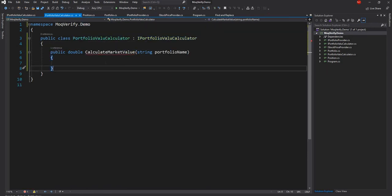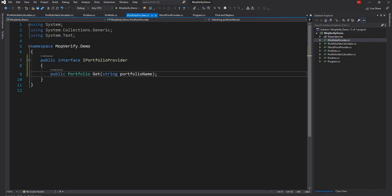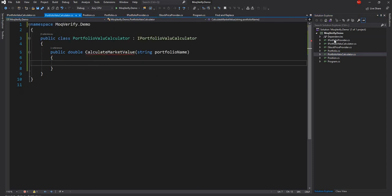So this is our portfolio value calculator. For finding out the portfolio we need a portfolio provider, so I have created this interface IPortfolioProvider. I don't have a class because we don't need one — we are not testing that interface as such, we are testing this class. As long as we have an implementation of this class we are good, because we will be mocking the rest of the interfaces.